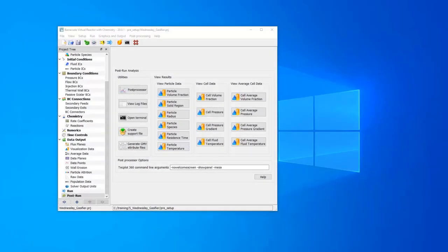In this video I'm going to show how to calculate the average of a variable that you're showing on a slice in Tecplot.